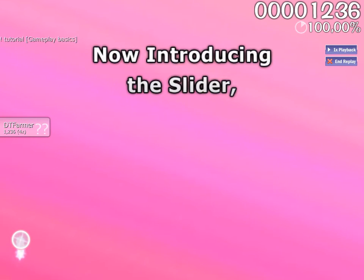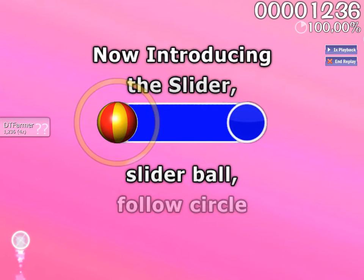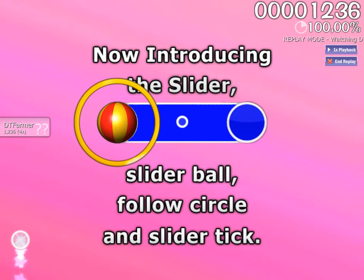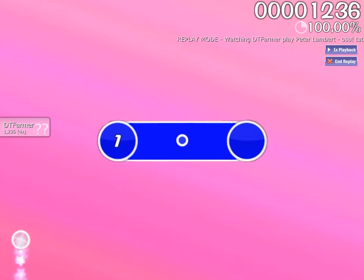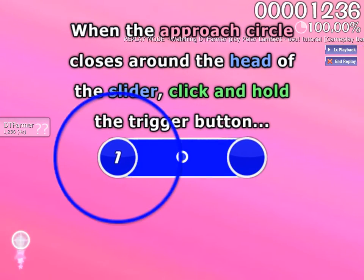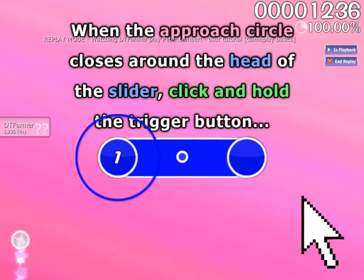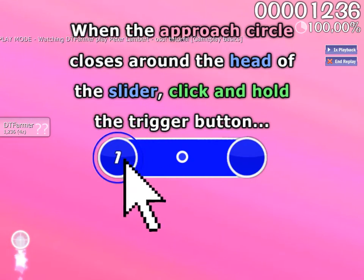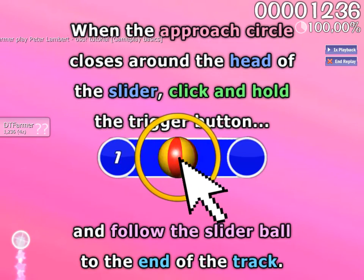Now introducing the Slider, Slider Ball, Follow Circle, and Slider Kick. When the Approach Circle closes around the head of the slider, click and hold the trigger button, and follow the slider ball to the end of the track.